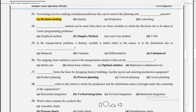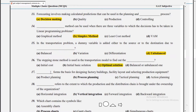The simplex method can be used when there are three variables in linear programming problems. In the transportation problem, a dummy variable is added either to the source or to the destination due to imbalance. The stepping stone method is used in the transportation model to find the optimal solution.